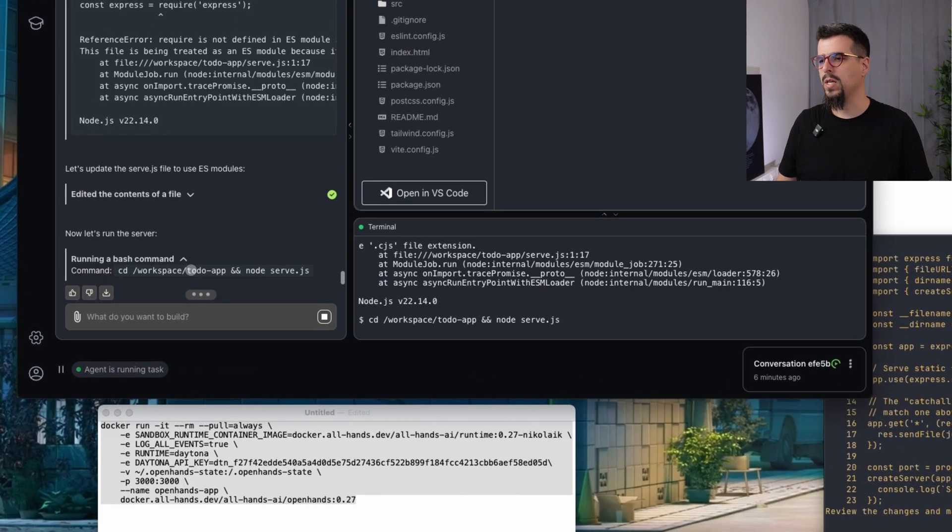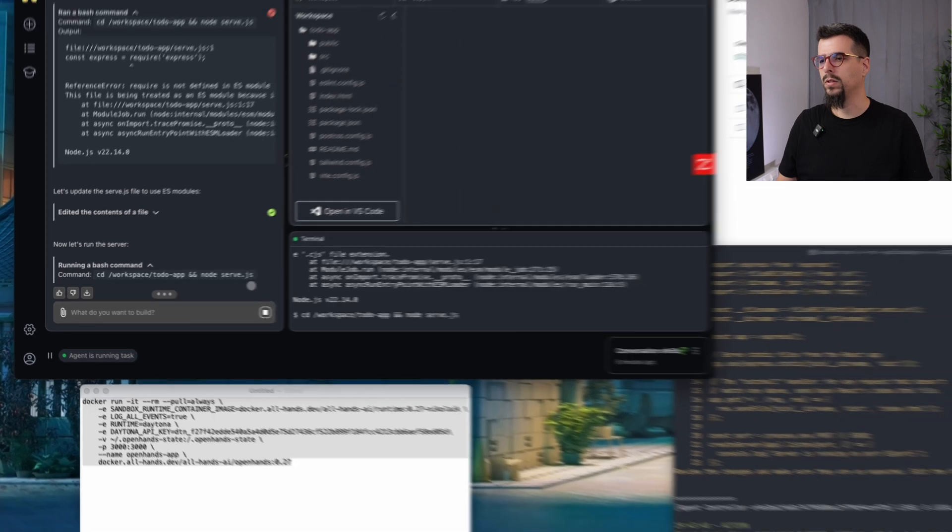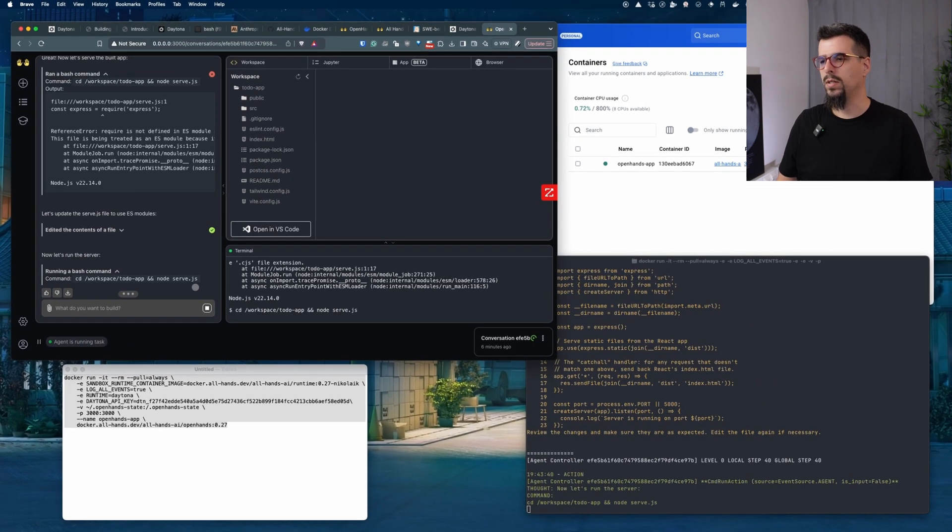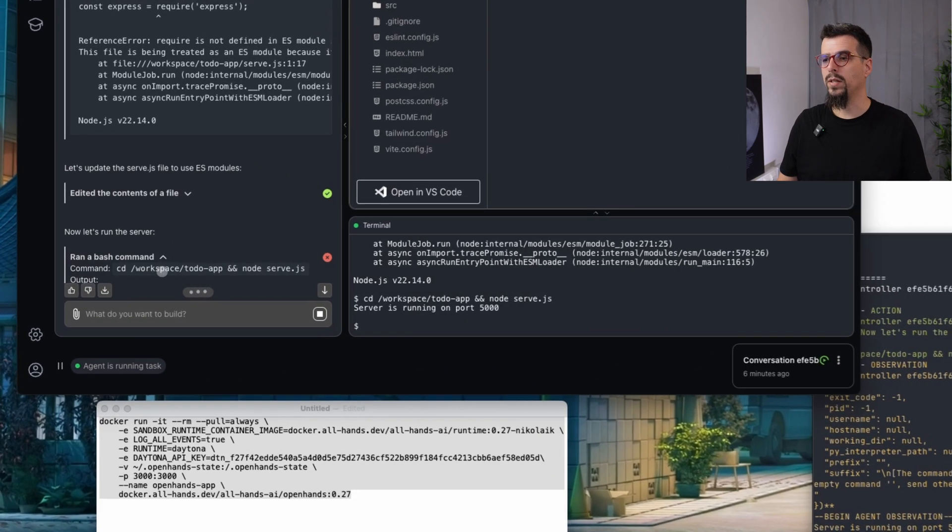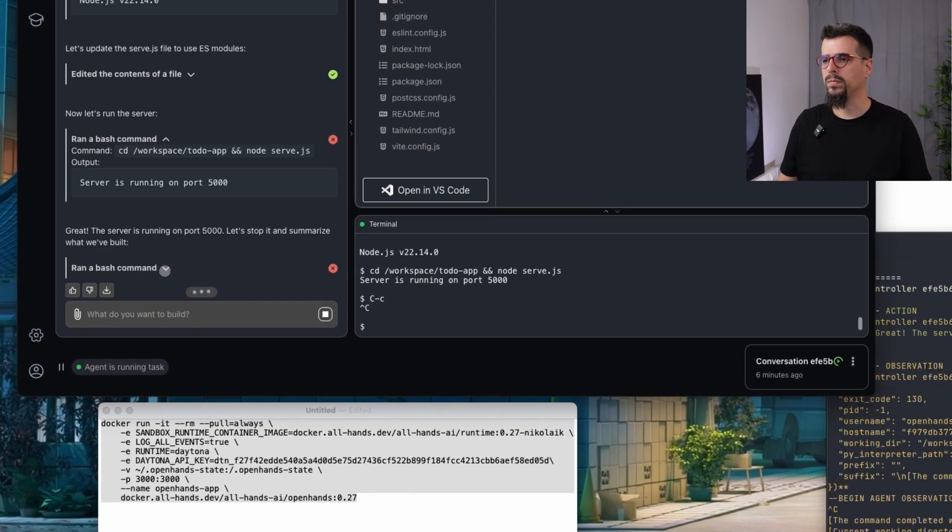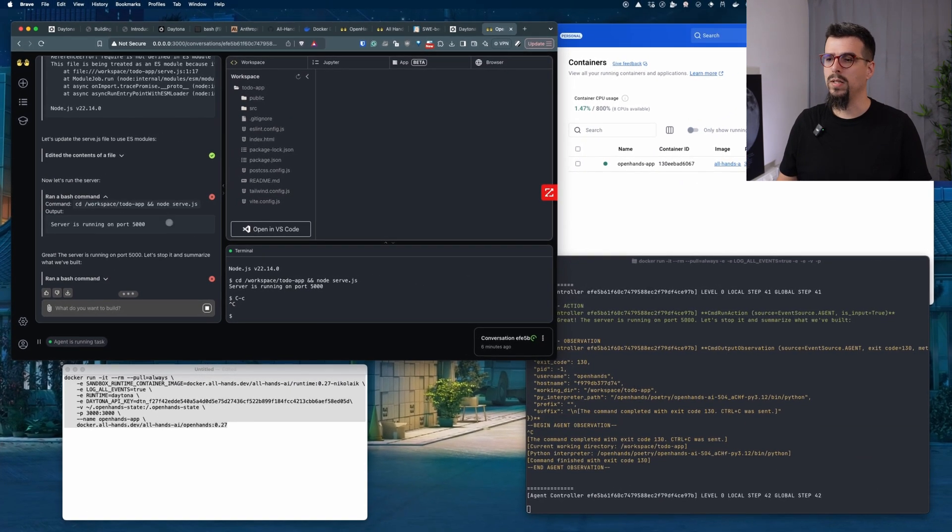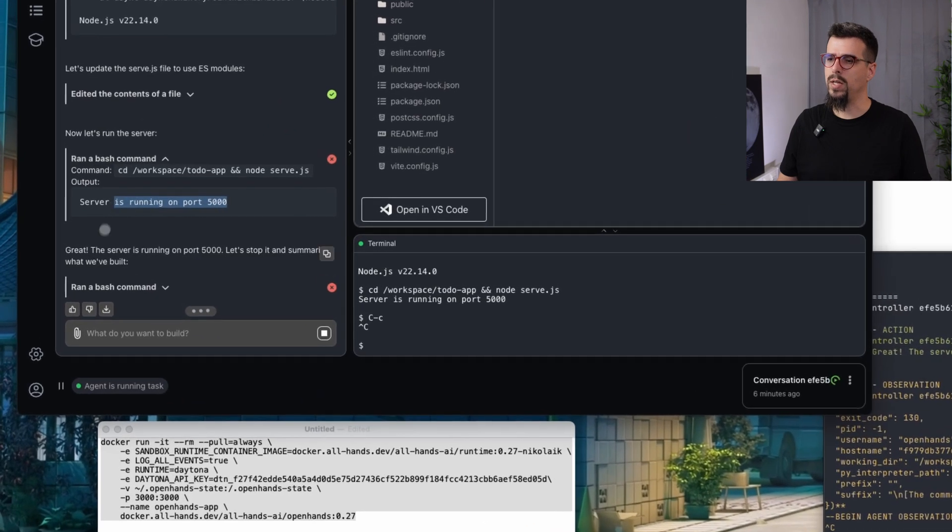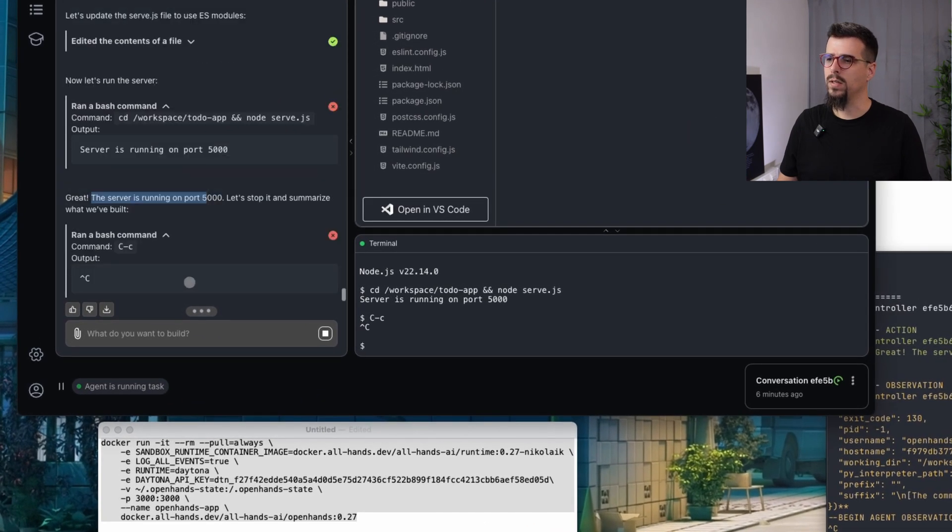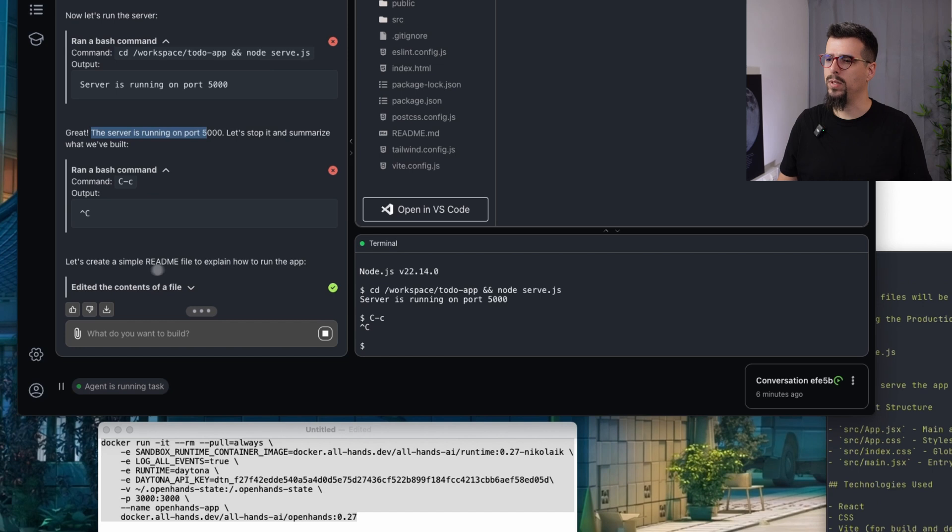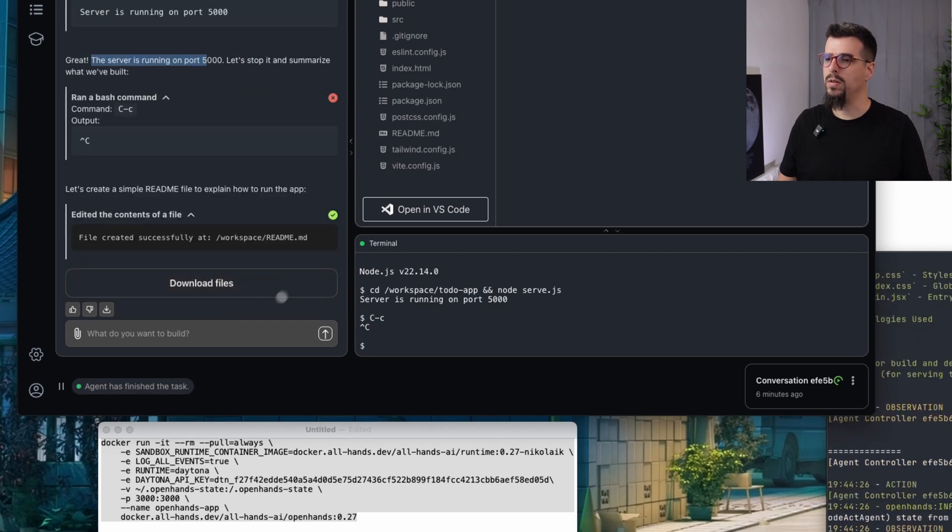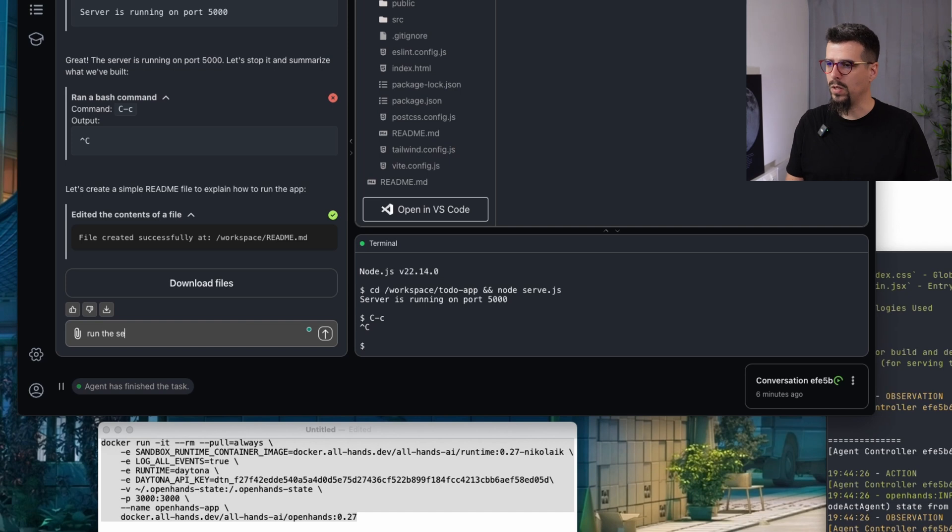Yeah it's again trying to run the server. Let's see what will happen. It failed again. But this is an error probably on the side. Like the server is running. Let's see what happens. Let's create a simple readme file.